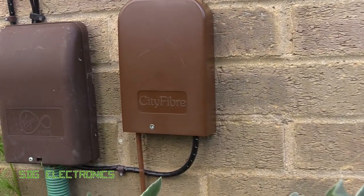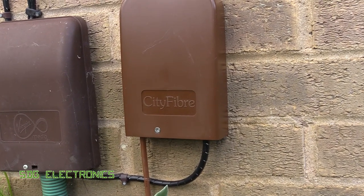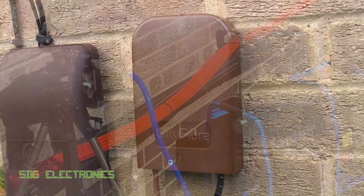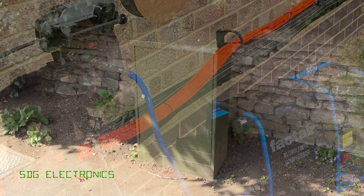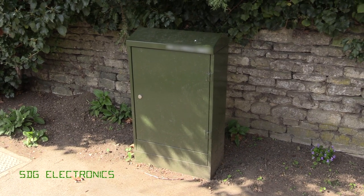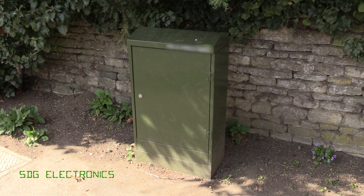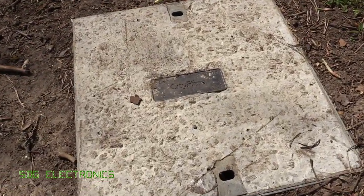And then at the point where you actually order the service, they'll then come and dig up your garden, put a box on the wall on your house. And then they'll blow fiber through to the nearest distribution point, which is further down the road. And then that connects on to the main trunk that goes to the city centre to the fiber exchange.